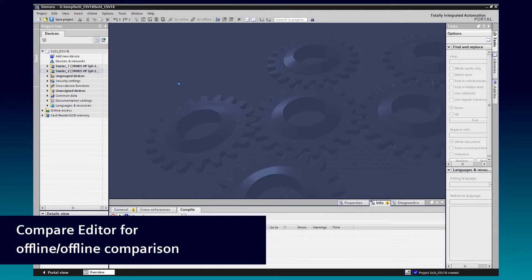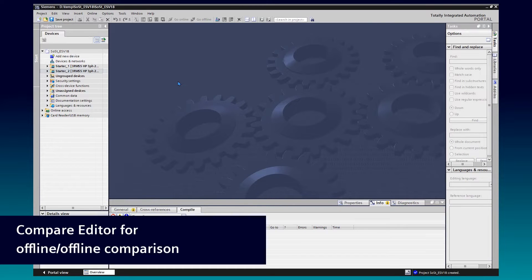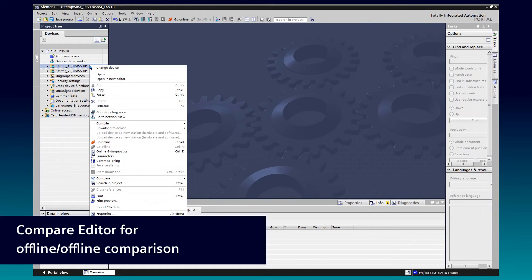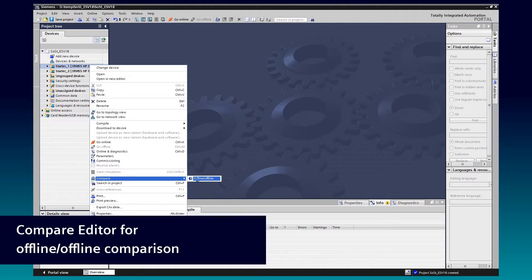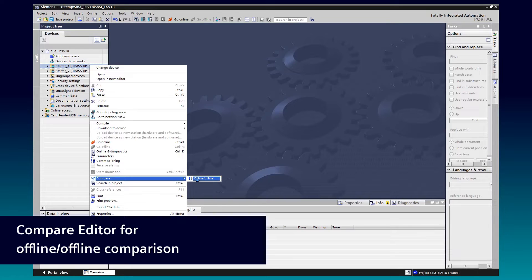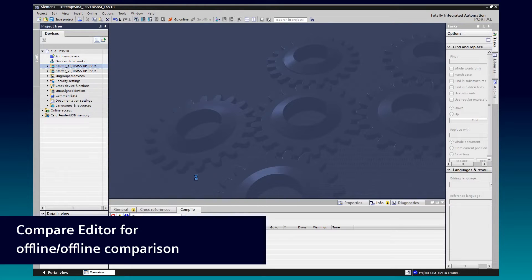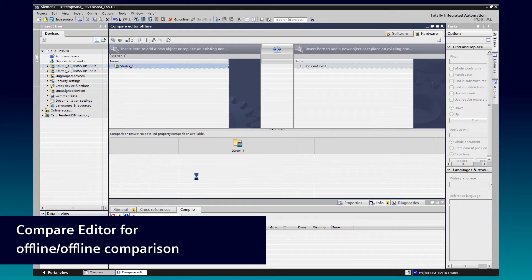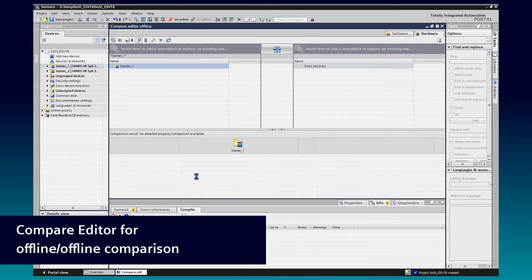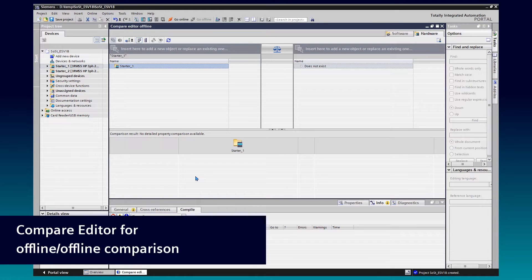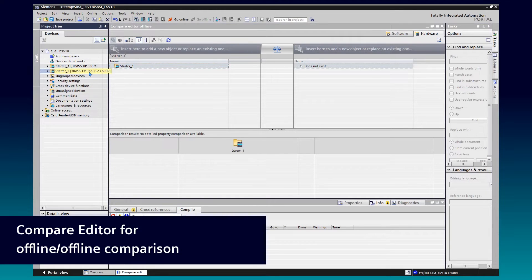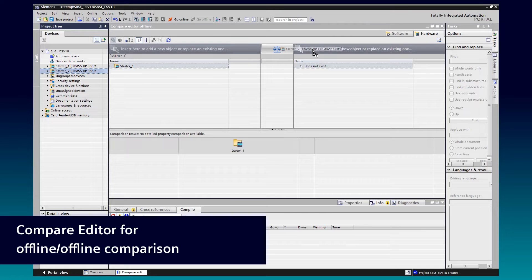SoftStarter ES now supports the Compare Editor for Offline Offline Comparison. Do a right mouse click at one of your SoftStarter stations. Go to Compare and Offline Offline. The Compare Editor will open in the middle tier portal area. By drag and drop, you can add the second station for comparison.